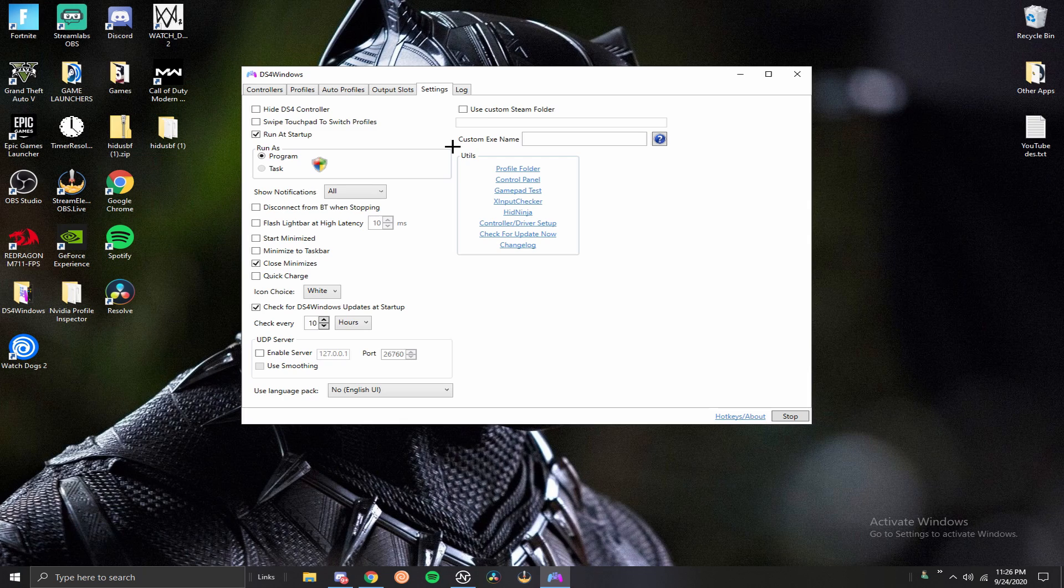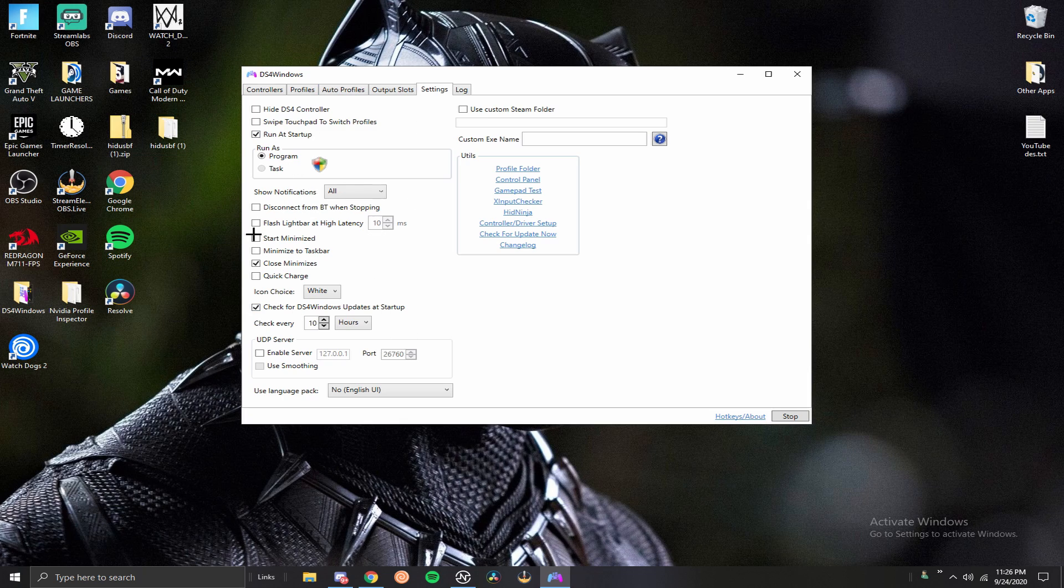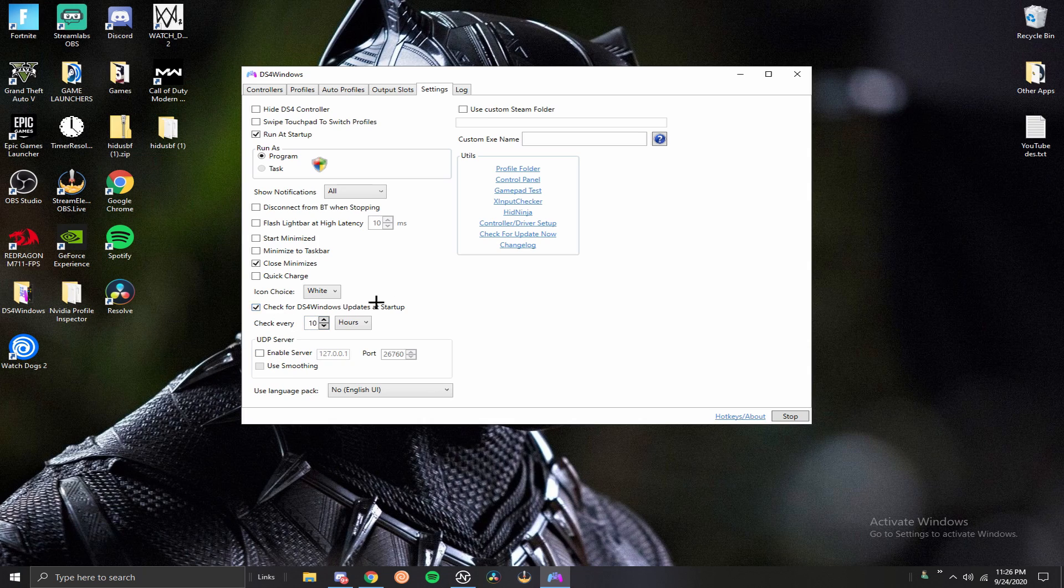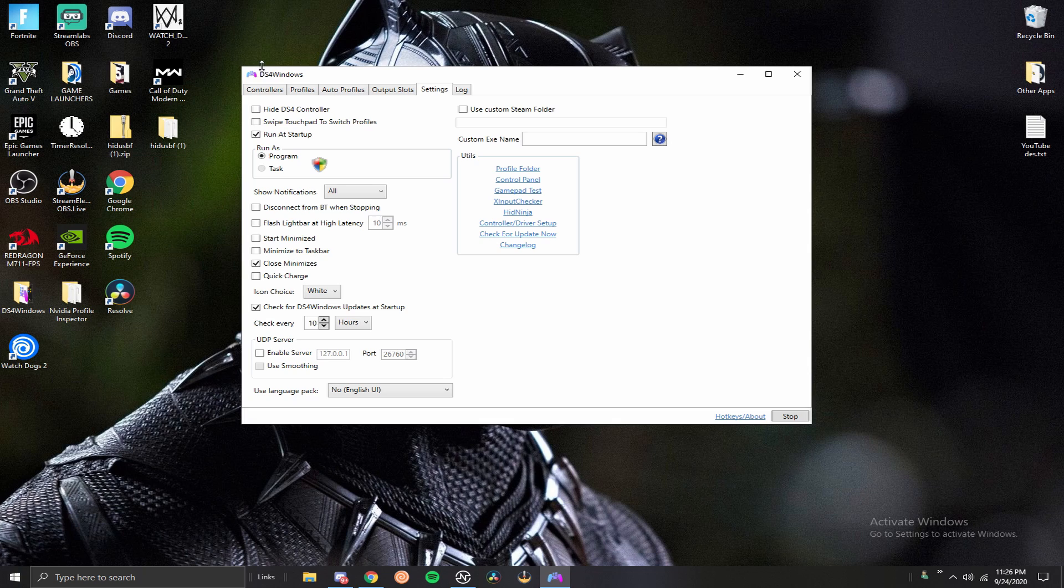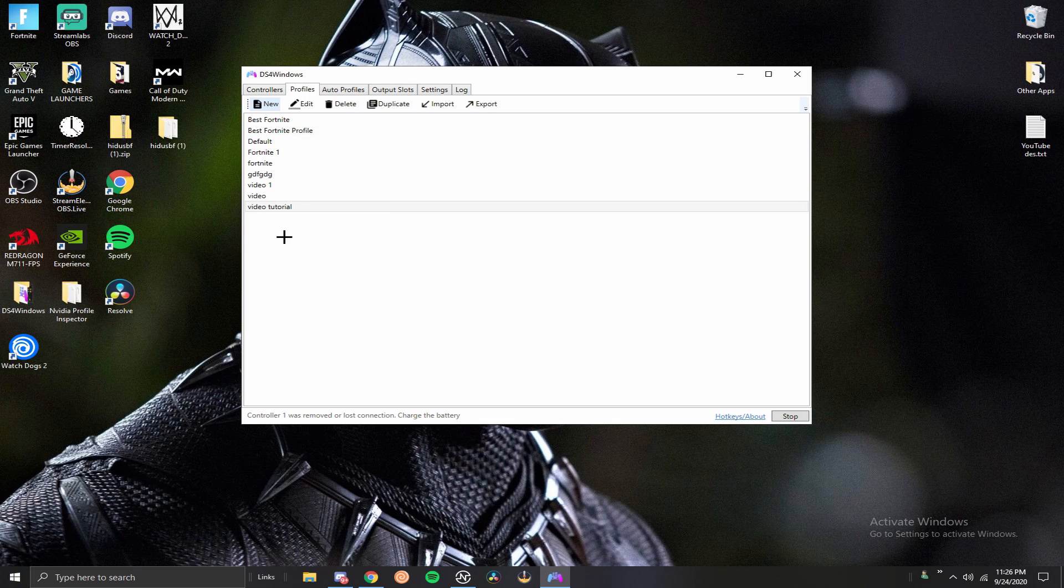Third tip, I want to go ahead and go into the settings which we're in right now and just show you guys what I use. Just copy the settings I have here. It's really helpful if you guys have it checking for updates at startup, so that way every time you start up the app or if you start your PC and you have it running at startup like I do, it'll automatically check for updates and you can just update it as needed.